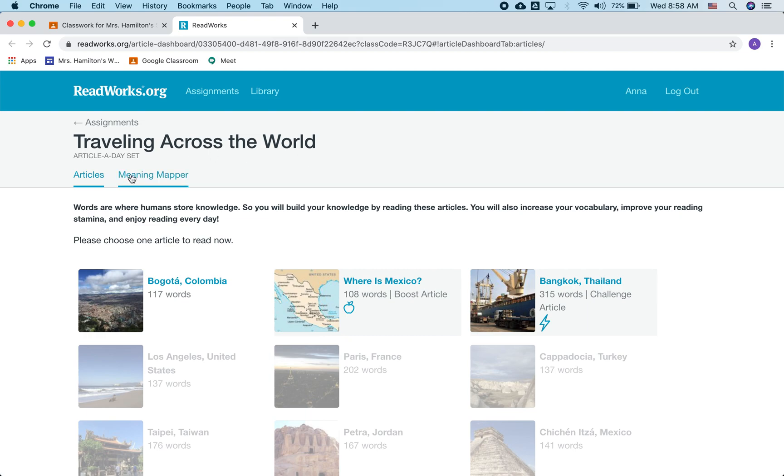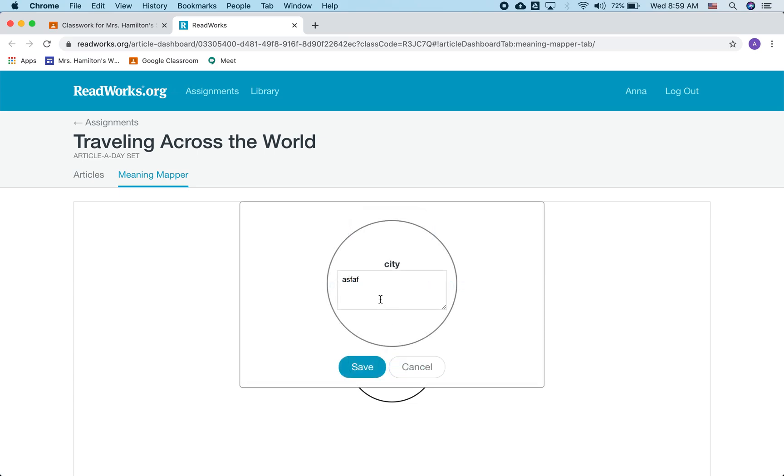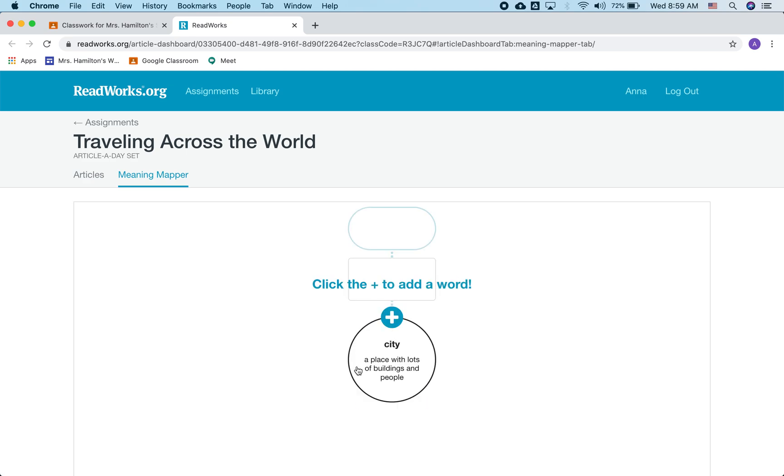The questions are coming mostly about this Meaning Mapper. So the word that pops up is city. It asked you before I typed in random gibberish what the meaning of city was. So a kid might define city in tons of different ways. I'm going to put a place with lots of buildings and people. It's not a sentence, so that's why there's no capital letter or punctuation mark.